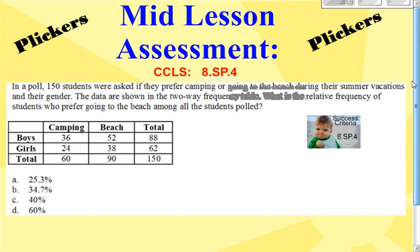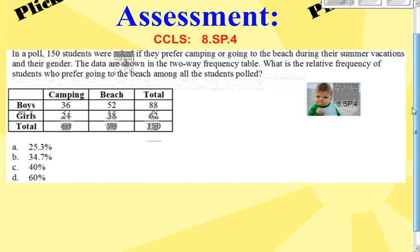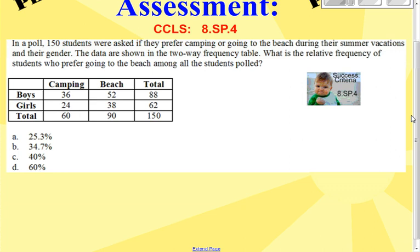This is the mid-lesson assessment for unit 3, lesson 4: two-way tables and patterns in data. In a poll, 150 students were asked if they prefer camping or going to the beach during summer vacation, and their gender. The data are shown in the two-way frequency table. What is the relative frequency of students who prefer going to the beach among all of the students polled?